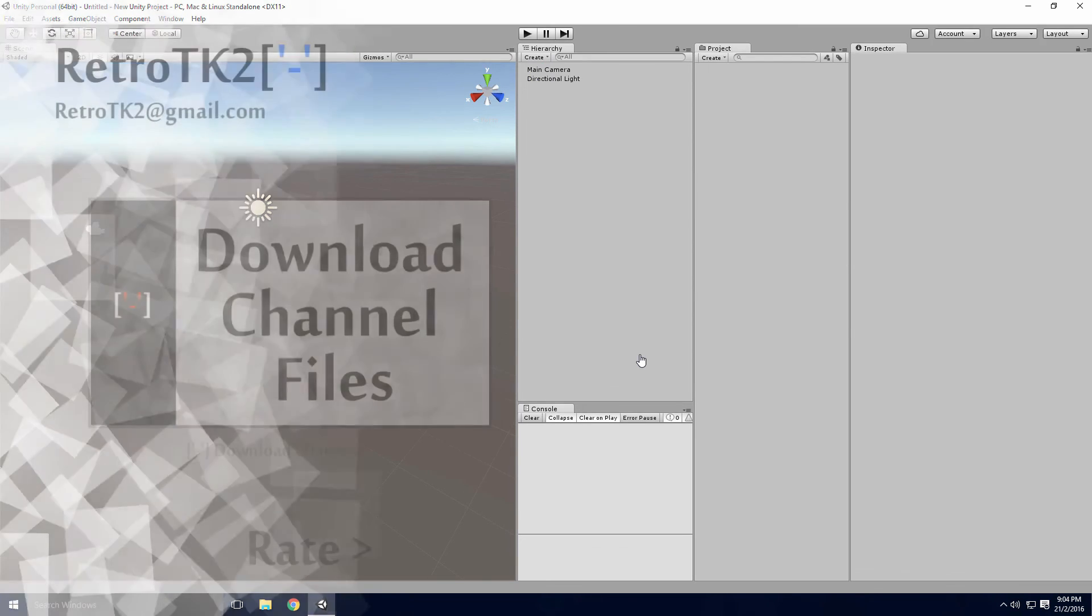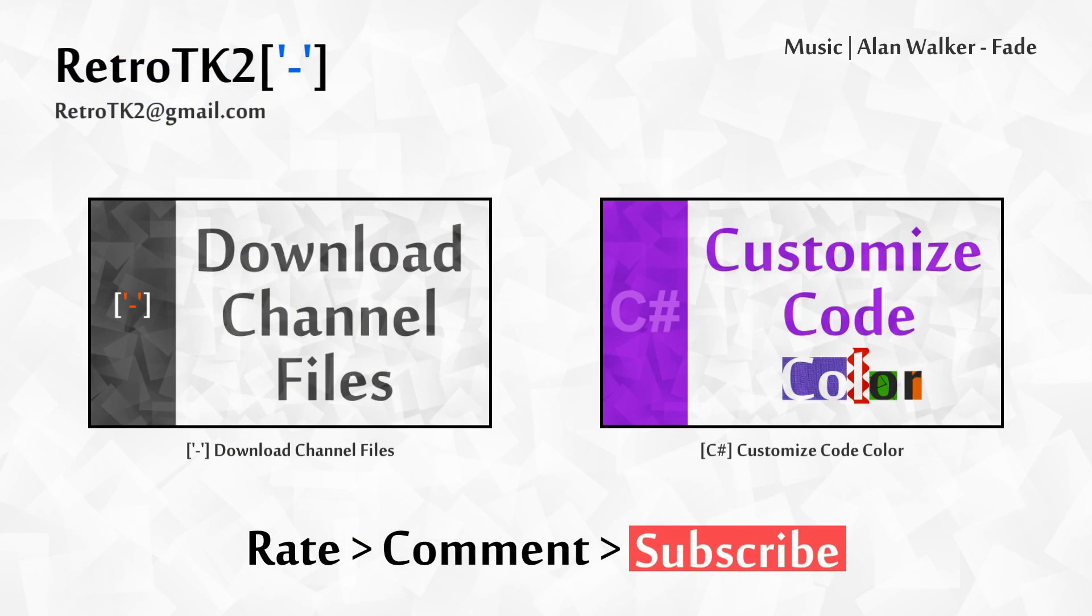And that's it. Rate, comment and subscribe Ace, any feedback you can give is greatly appreciated. You can email me at RetroTK2 at gmail.com with whatever you like Ace. Thank you for watching Ace, and I'll see you in the next video.